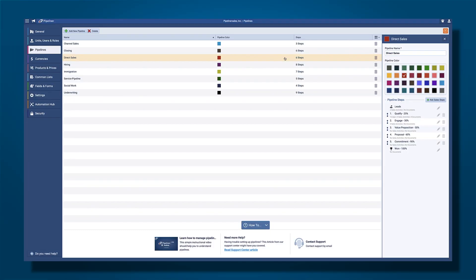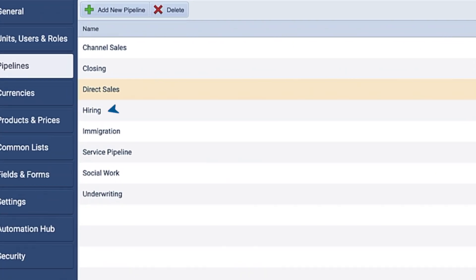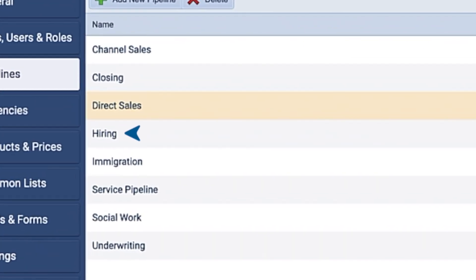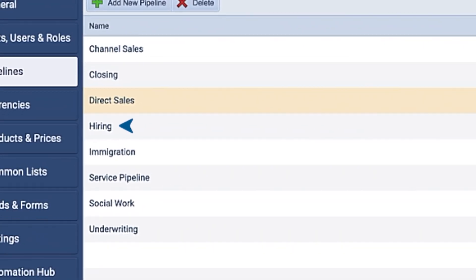Plus, you can control who has access rights to which pipelines. An added feature here is that you can use a process for any department in your organization that has a process they need to adhere to — for example, here you can see a hiring process.